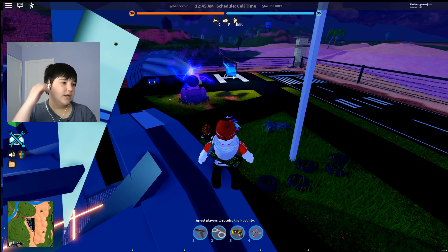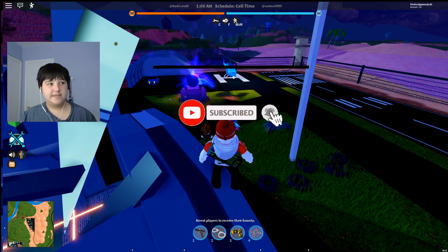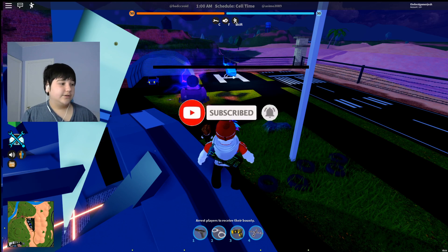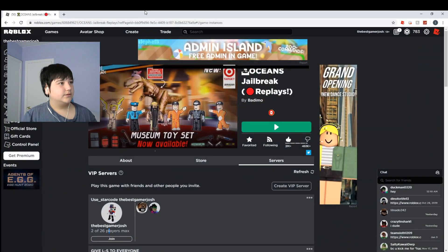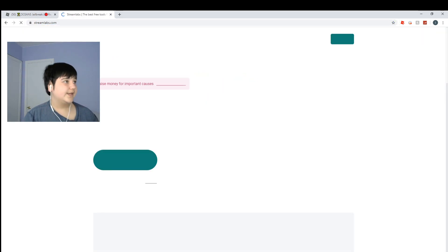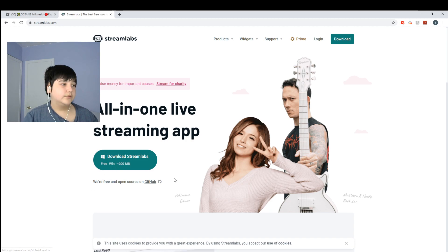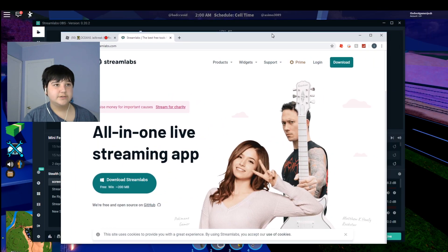I'm going to show you how to get your game up on screen. If you haven't subscribed yet, hit that subscribe button. So what you want to do is open up a new scene. First, go to streamlabs.com — the link will be in the description — and download the version for your system, 64-bit or whatever applies. You can also use OBS Studio, but this video is specifically about Streamlabs.